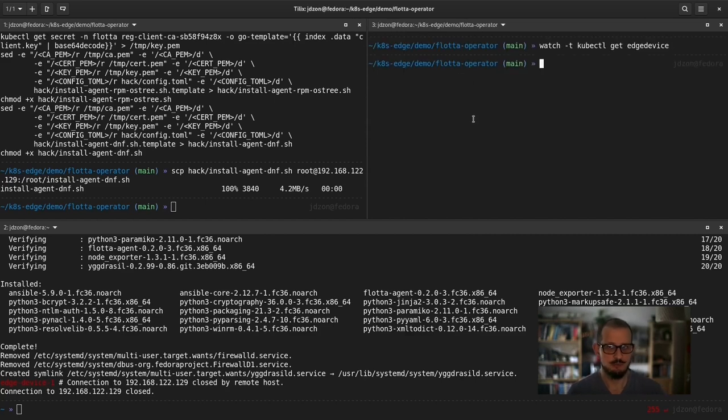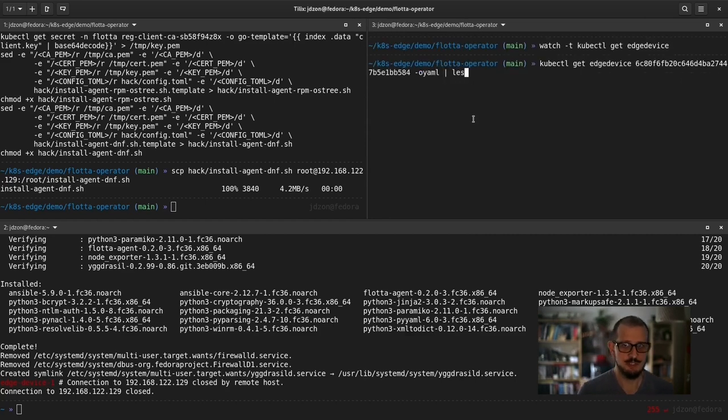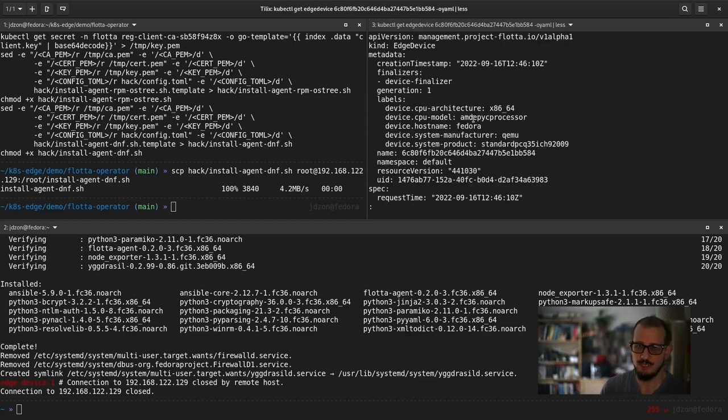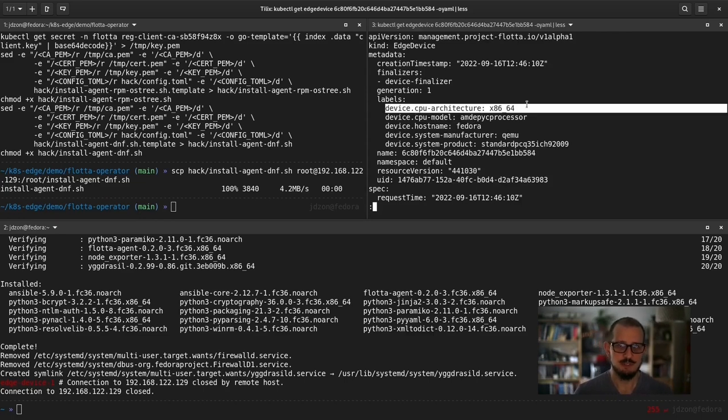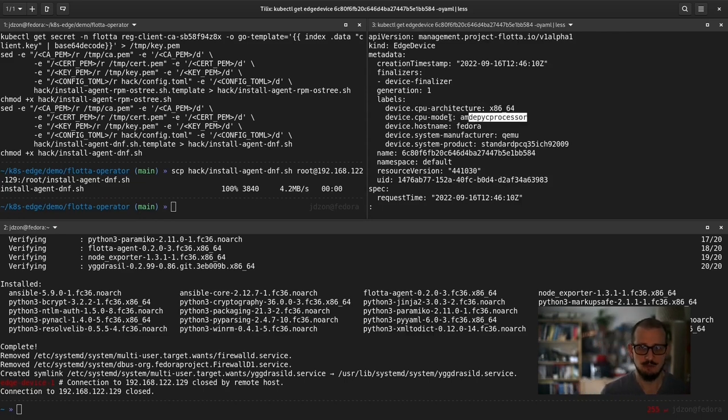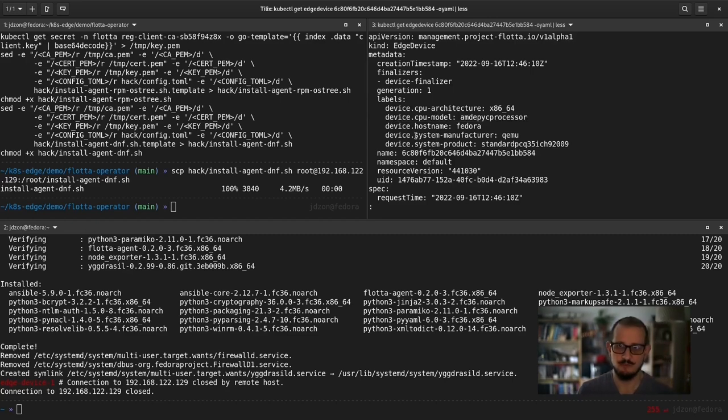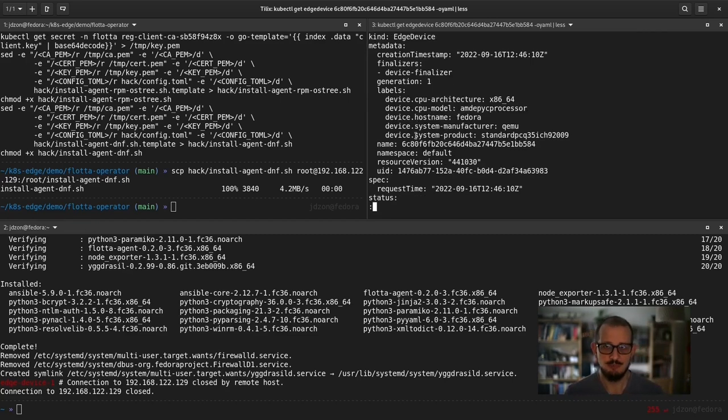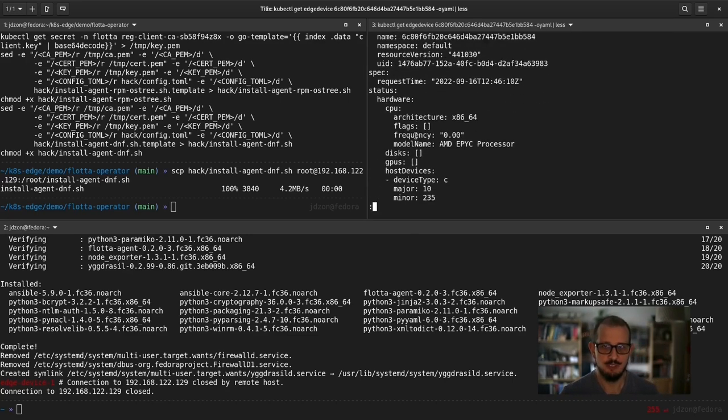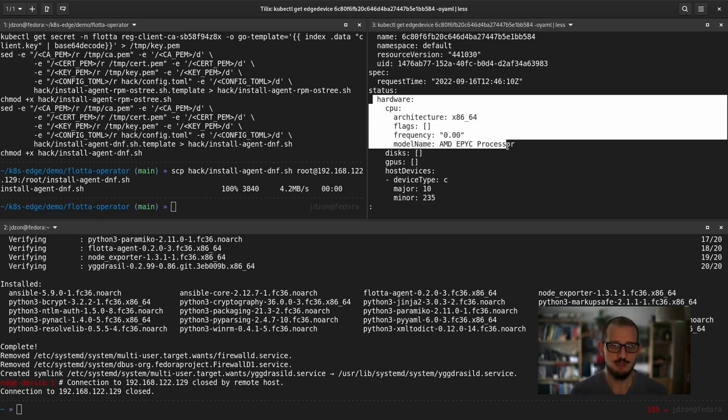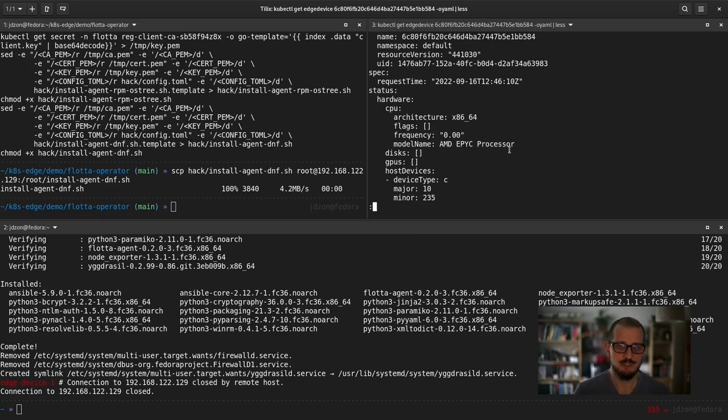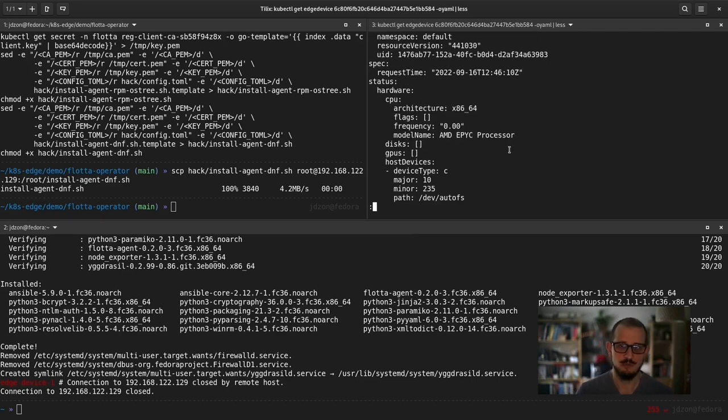Let's have a look what's inside that CR. Flota agent, when it's registered, it sends some information about hardware configuration of the device. Like in this case, you can see labels describing the architecture of the CPU and other. In the status part of the CR, you also can see hardware information.